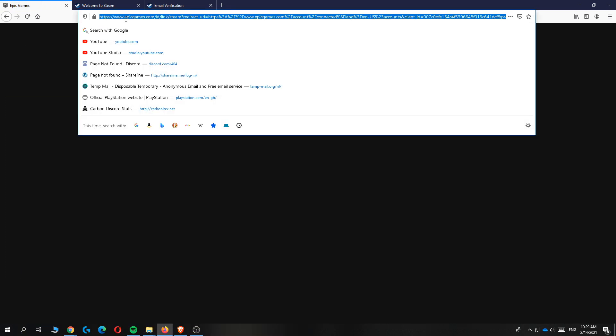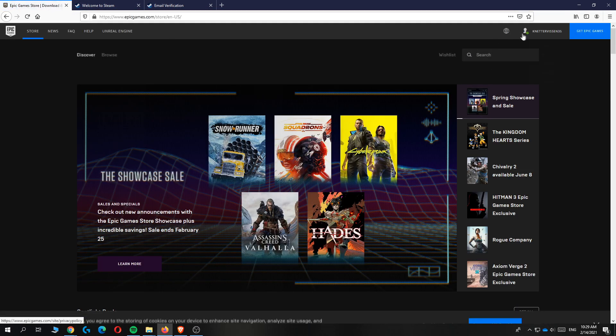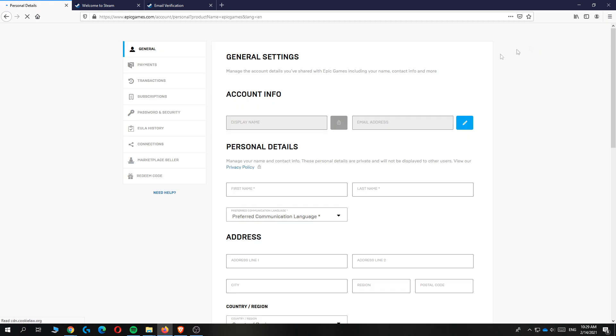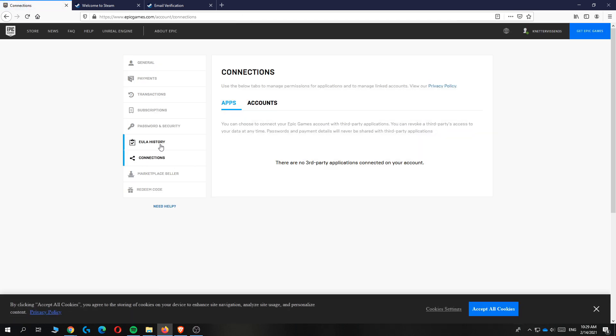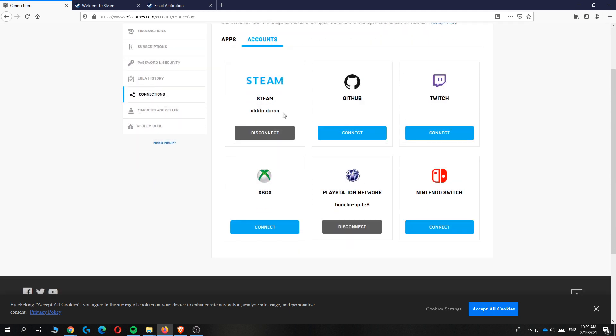Let's go to Epic Games again because this didn't work. There we go. Do the same thing again - go to your account, then connections and accounts. As you can see, my Steam has now been connected.